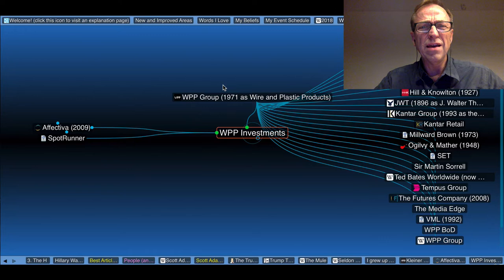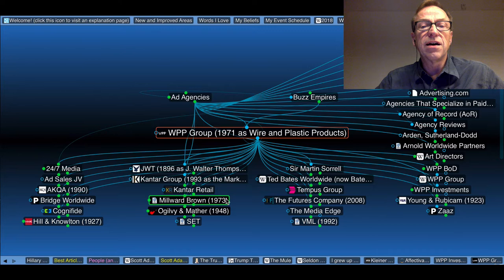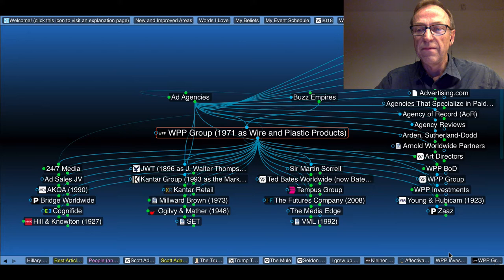Who's WPP? That's WPP Group founded in 1971 as Wire and Plastic Products Group. Isn't that interesting? They're one of the major buzz empires. They own a ton of ad agencies, from Millard Brown and AKQA to the Tempest Group and Young and Rubicam and Zazz. They are just a monster empire. So they were an investor.